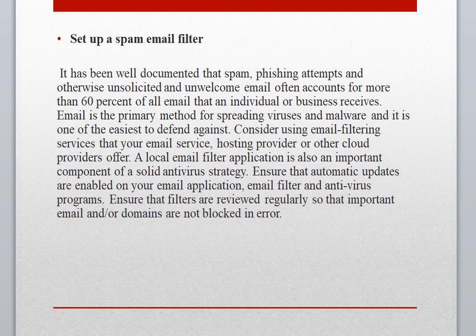If you look at your junk mail, you may see that more than a hundred emails a day are moved directly to junk mail. As a technical person, those are malware — that is why mail systems recognize them and send them directly to junk mail.